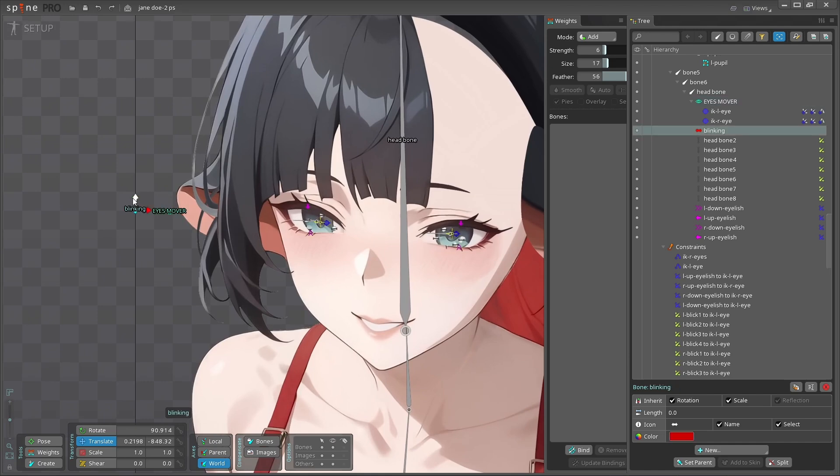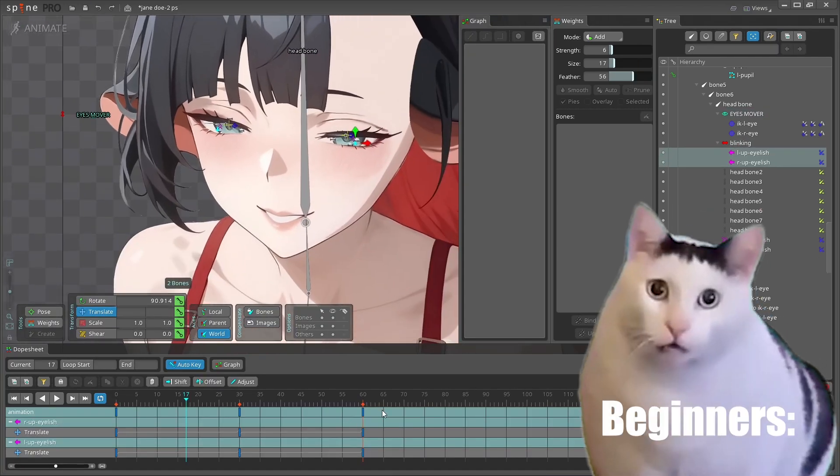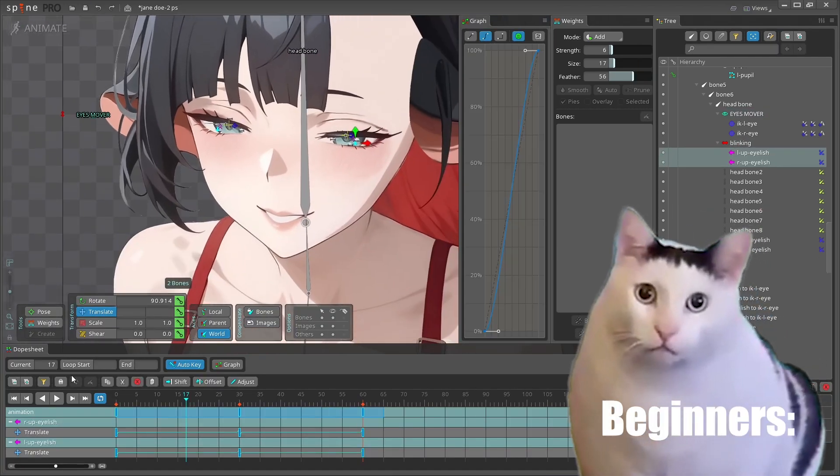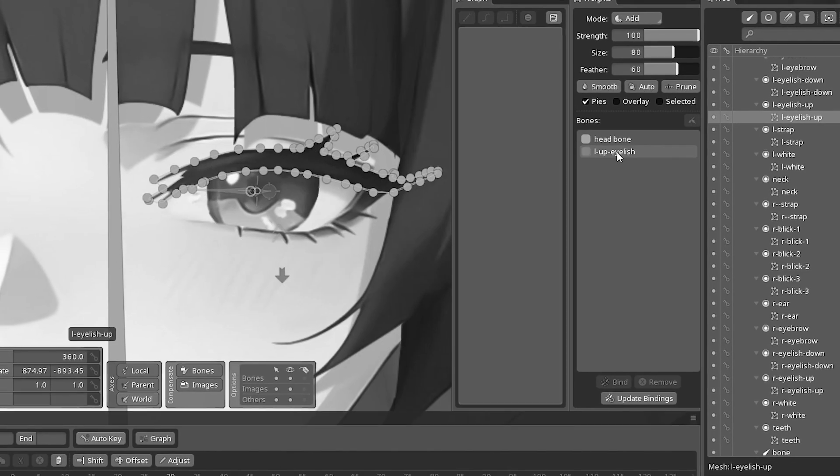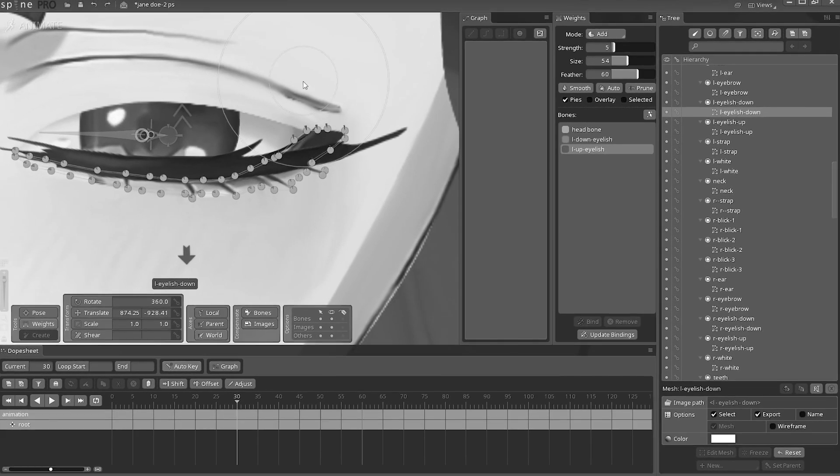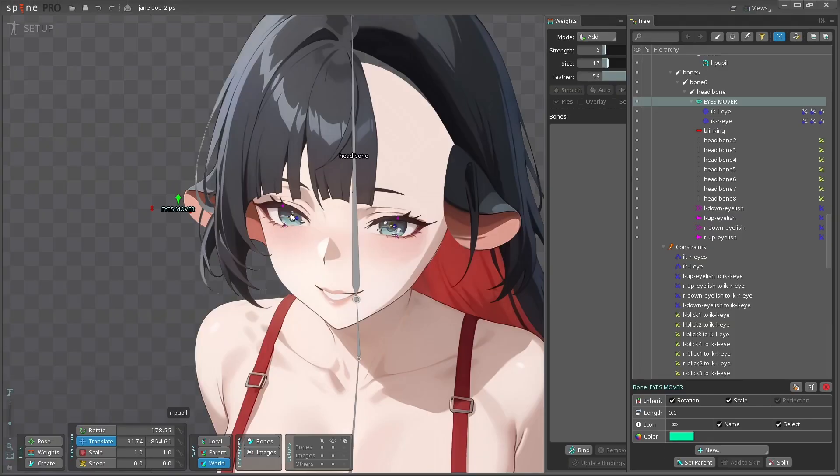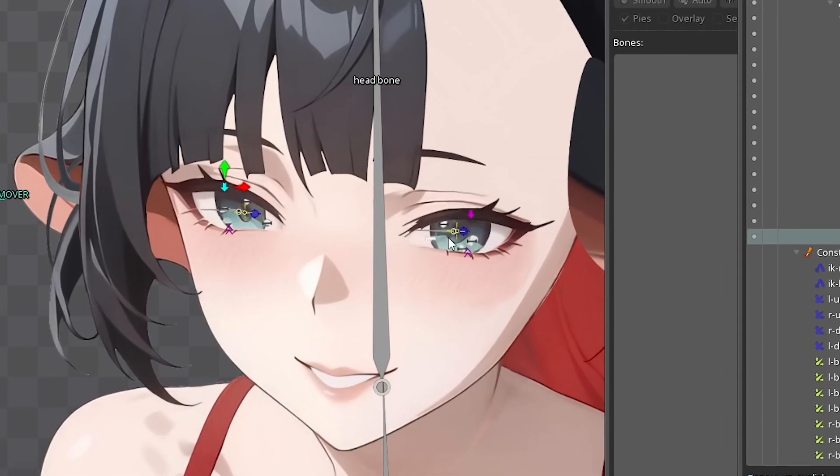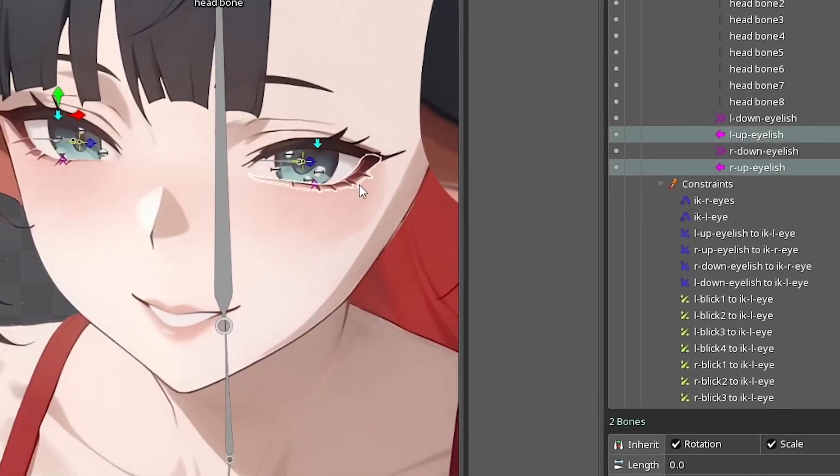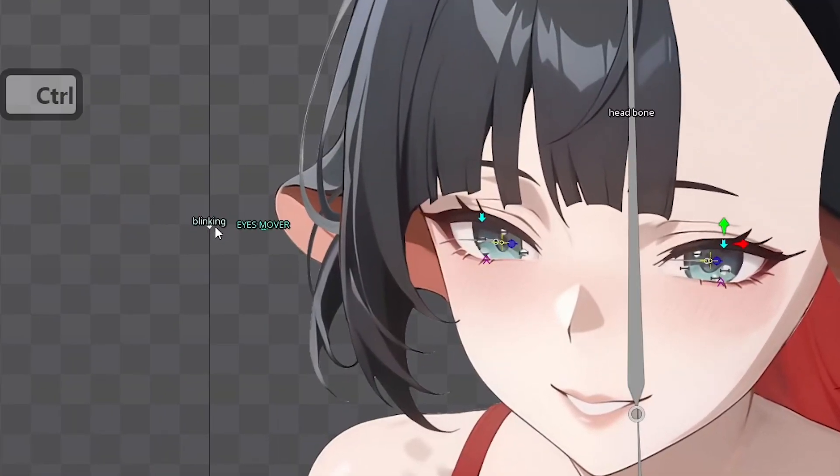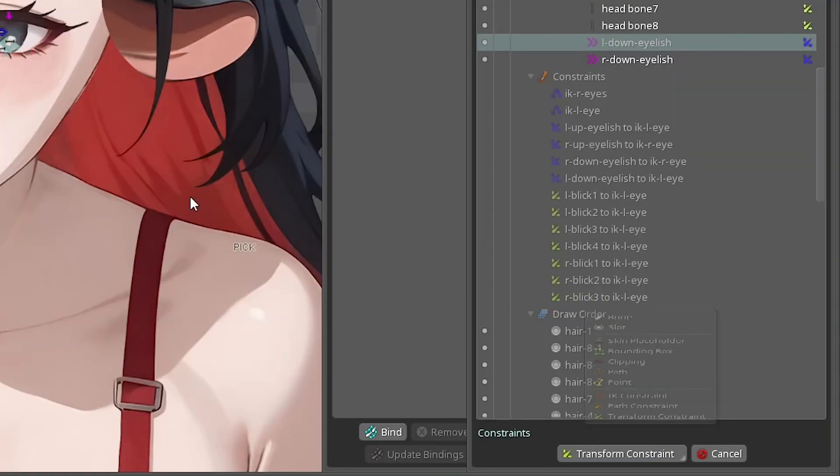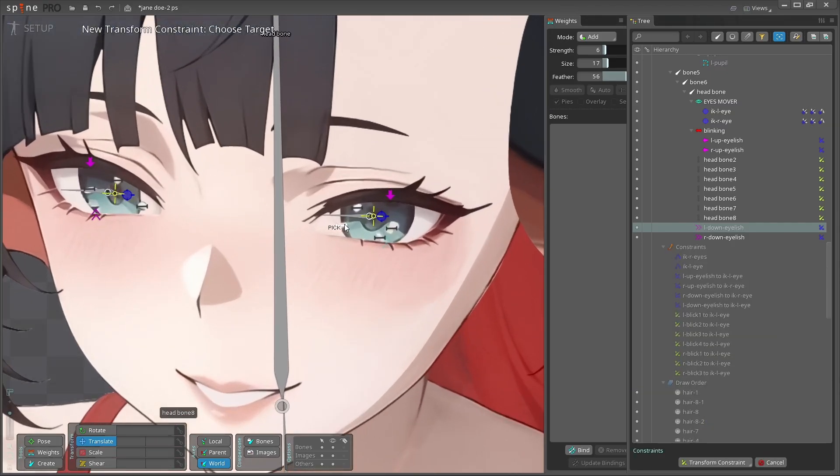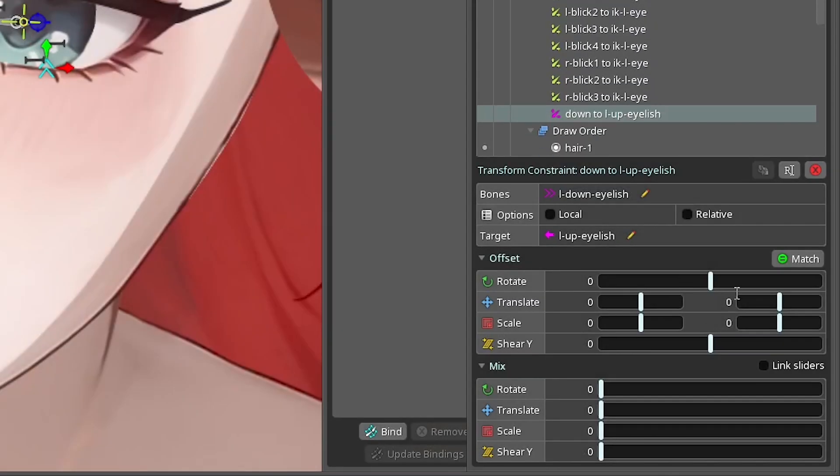Now we need to finish the blinking controller. To begin, remove all the blinking animations. Trust me, we created these animations to set weights on the points. Now it's time to get our controller to work. First off, choose the upper eyelid bones and set parent to the blinking controller. Then guess what? We're back to using this constraint. Gonna influence the lower bones with the upper one.